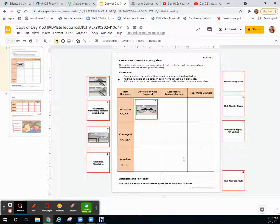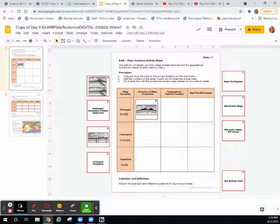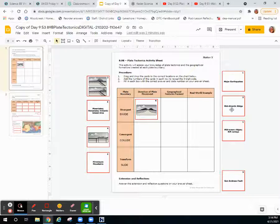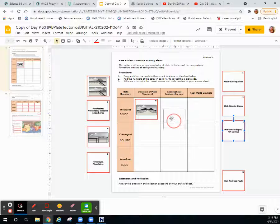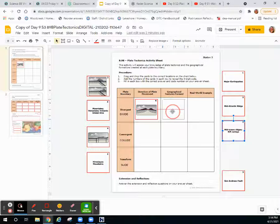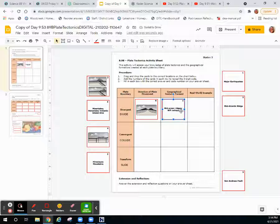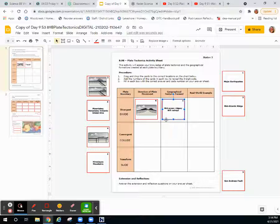Once you have identified the direction of plate movement, identify the geographical feature formed. For divergent boundaries, you will get a ridge or a rift. A ridge will happen if it's ocean plates dividing. A rift will occur if it's continental or land plates dividing.